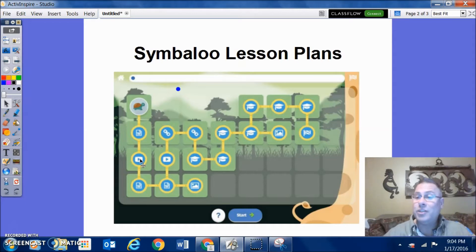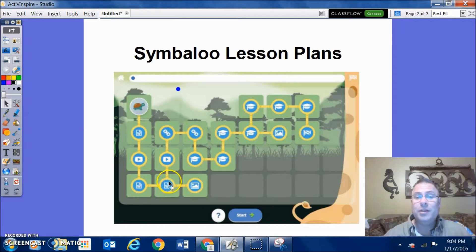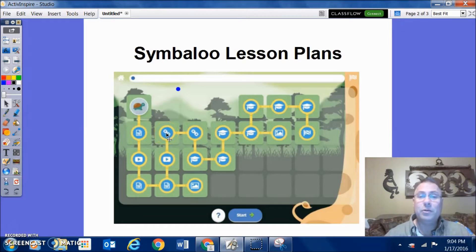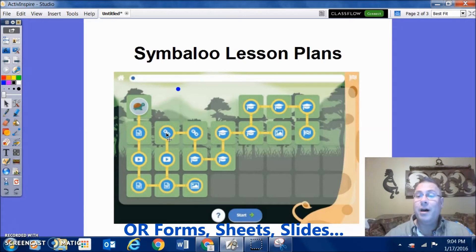After they finish that, they jump to the next one, and so on and so forth. All of these boxes here are links that have been dropped in to Google Docs or using some of the features that are available on the Symbaloo Lesson Plan feature.